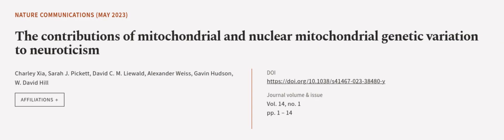This article was authored by Charlie Shear, Sarah J. Pickett, David C. M. Liewald, and others.